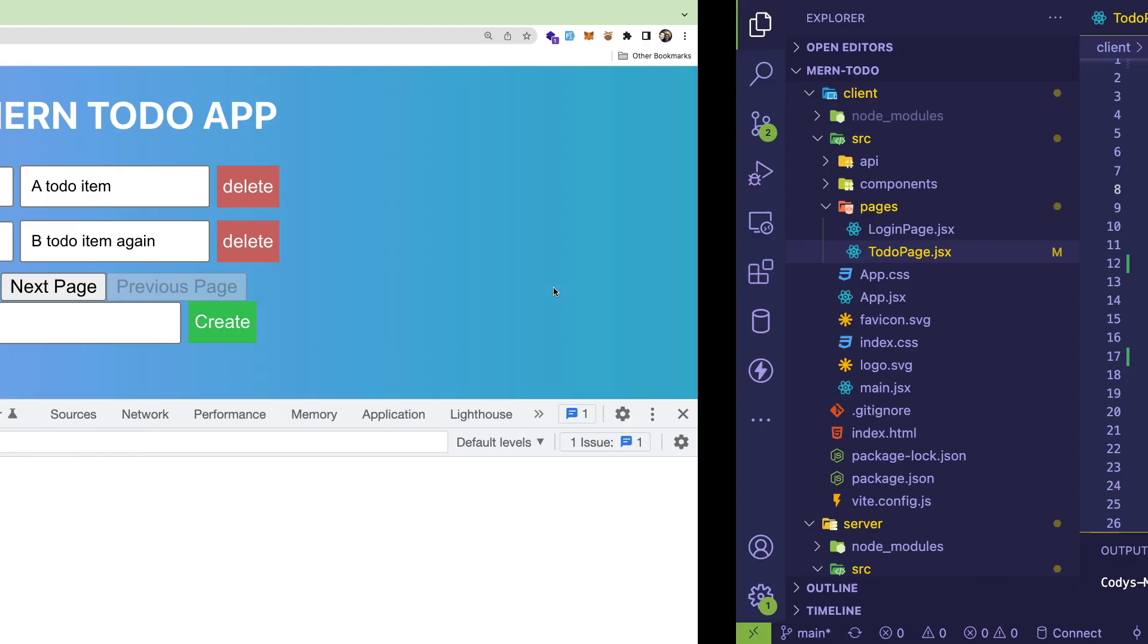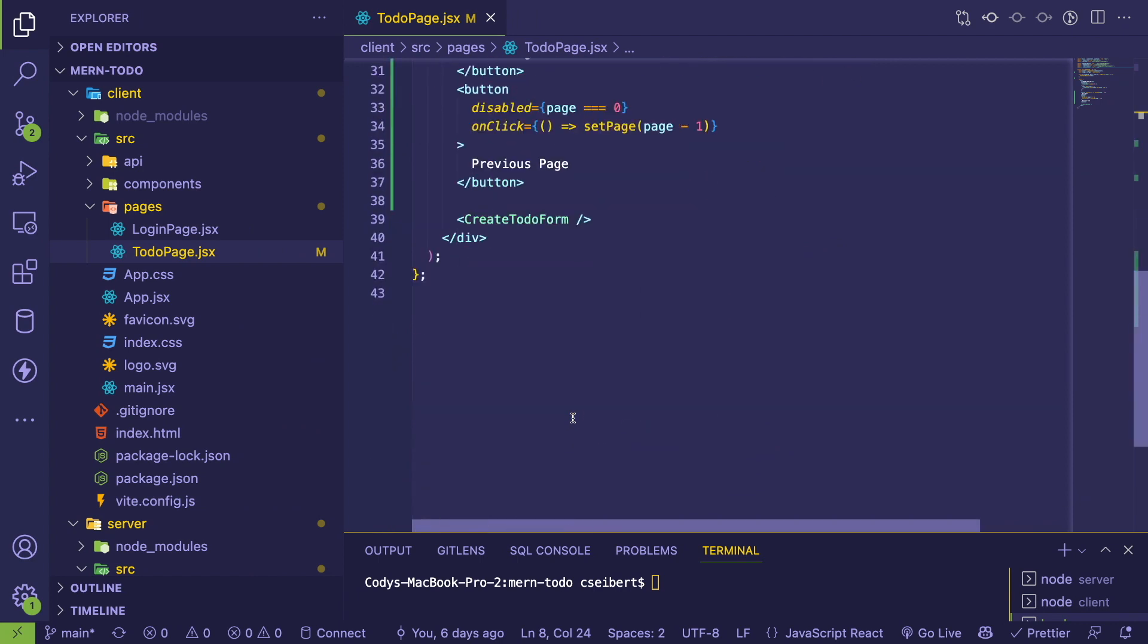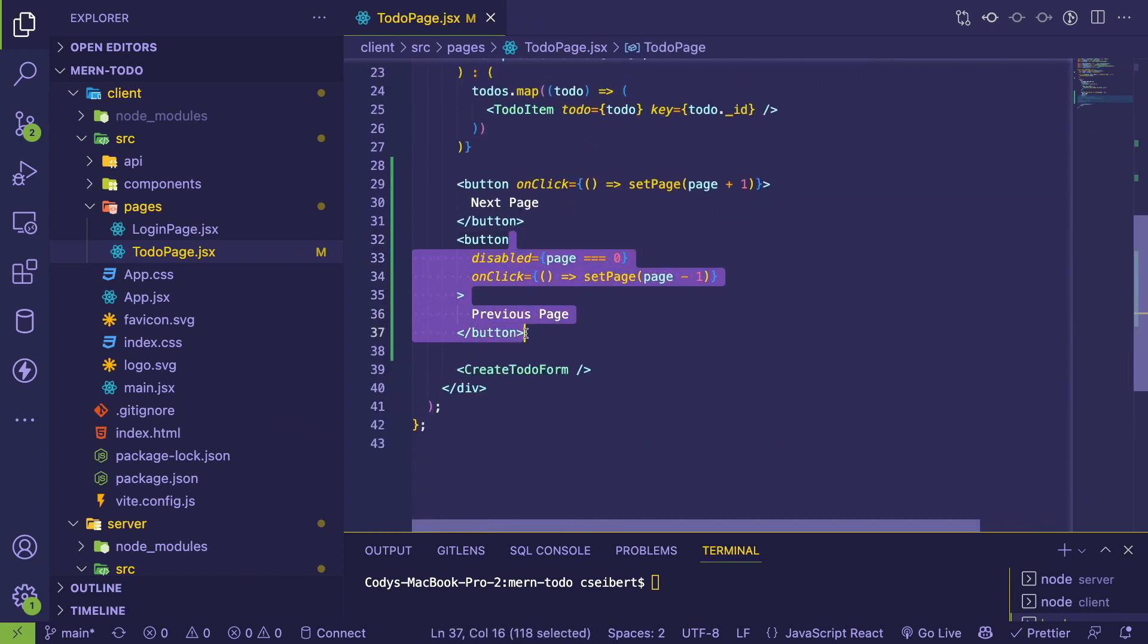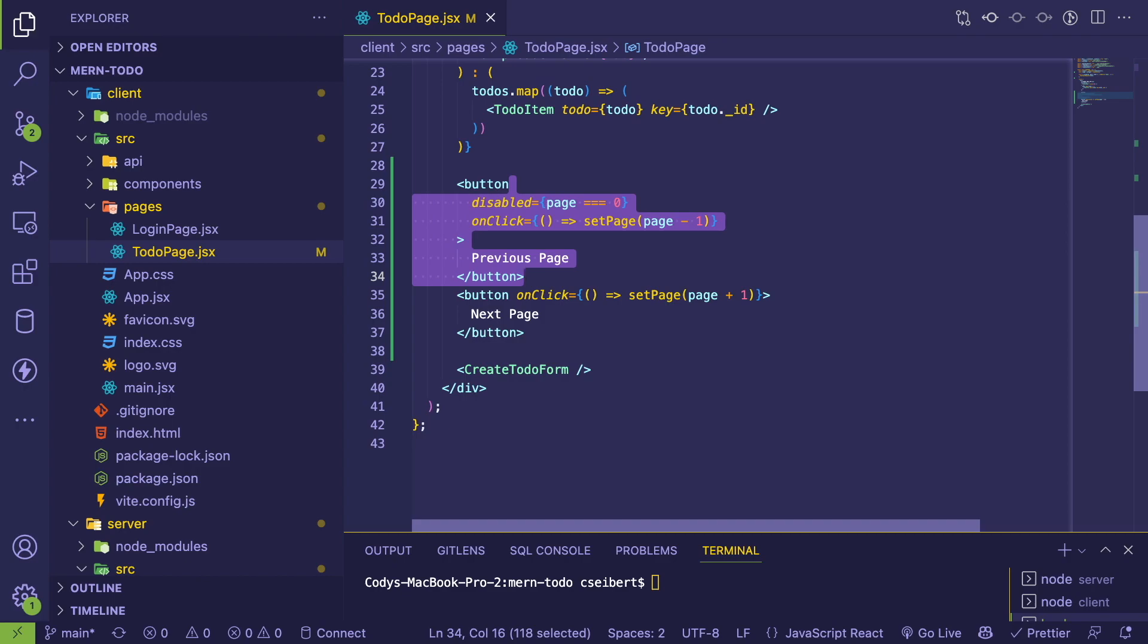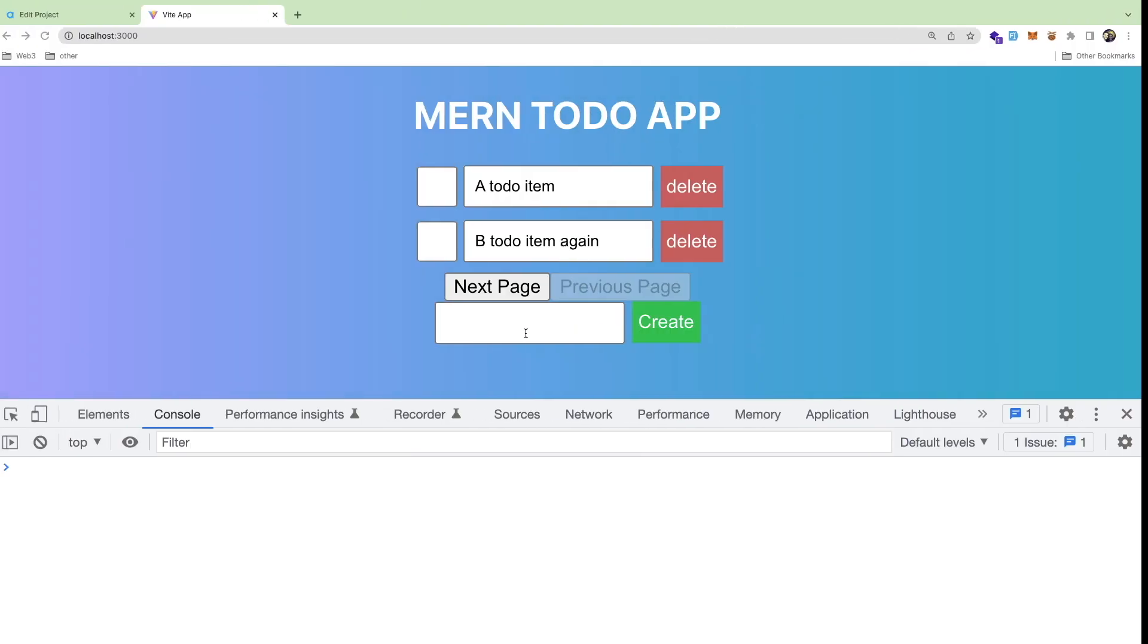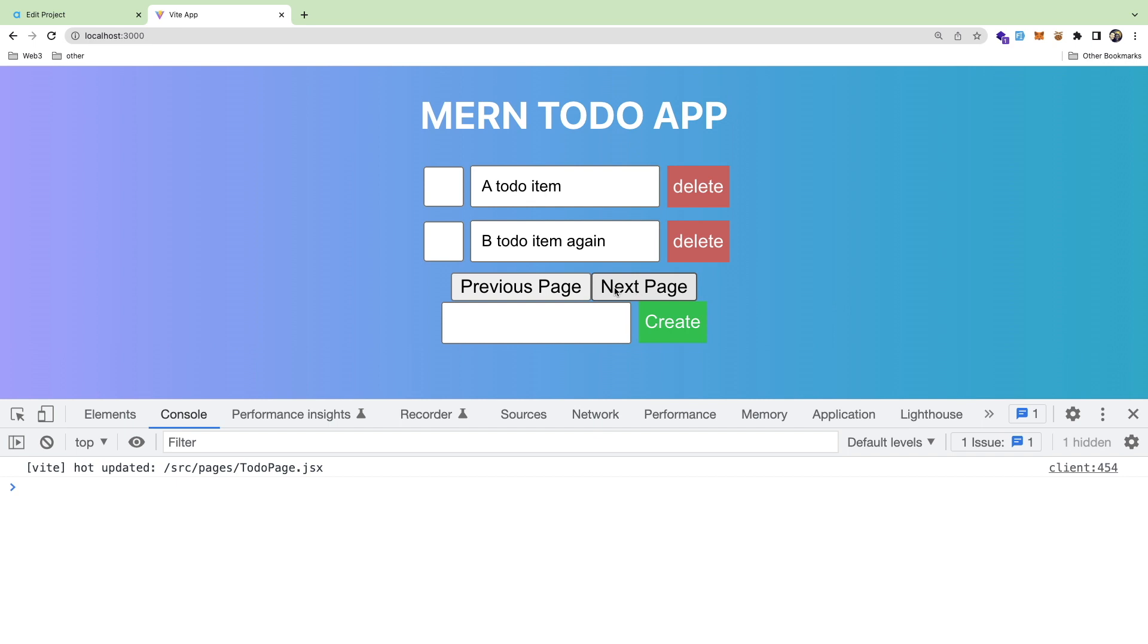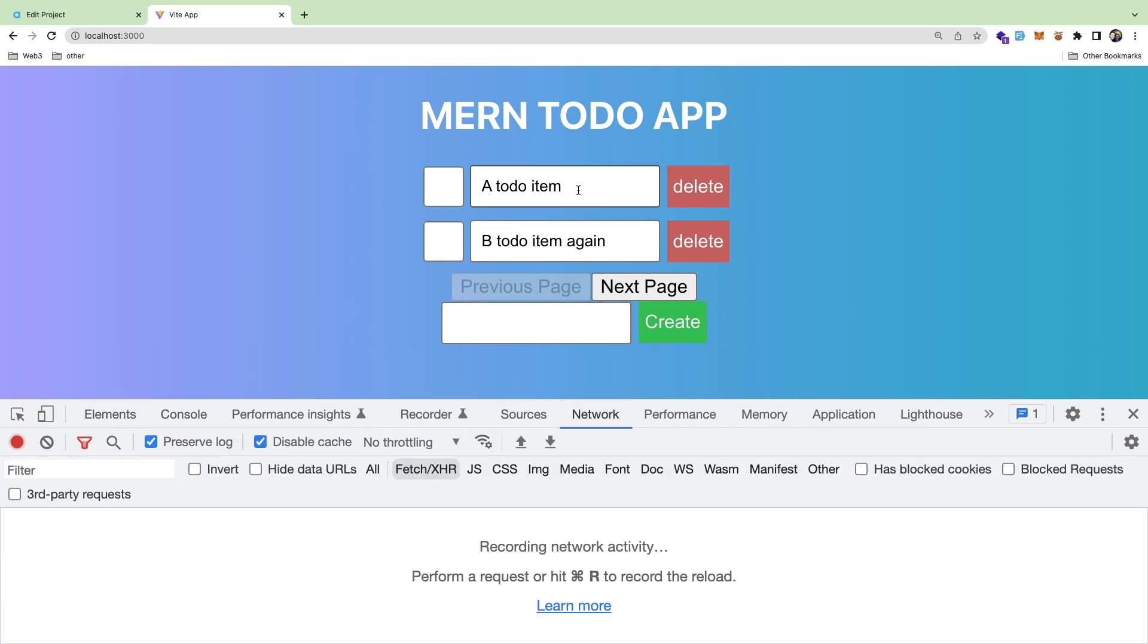These are kind of swapped. They should probably, you should probably swap these. These look kind of messed up. Let me go up here and save that. So now if I click next page, that should hopefully fetch the next set of pages, but we haven't implemented that yet. If I click it, it doesn't do anything.